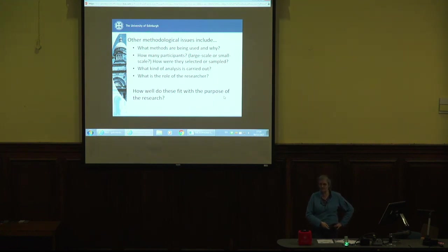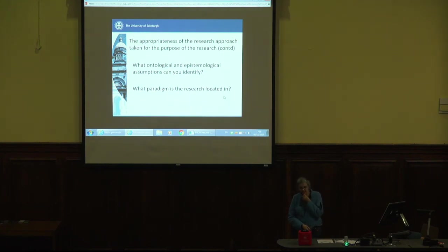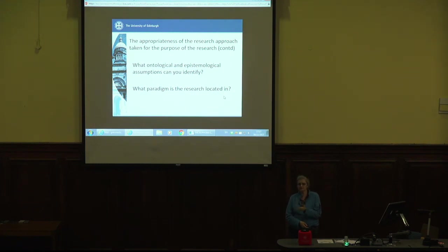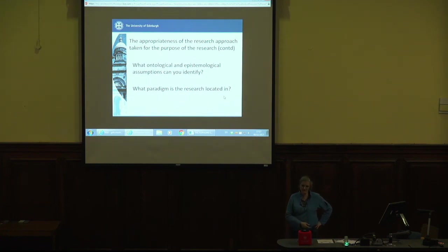Throughout this, you're thinking: how well do the answers to these questions fit with the purpose of the research? What ontological and epistemological assumptions can you identify? You are really, really lucky if you find an article where somebody explicitly says 'I am an ontological realist and an epistemological relativist' — they never tell you. It's not something that people flag up in a research article. If you're going to do a PhD, there'll be a whole section in your methods chapter where you position yourself within these debates, but in research articles with only about 7,000 words, people generally don't do it. That means you're going to have to try and work out what their position is — what paradigm the research is located in.